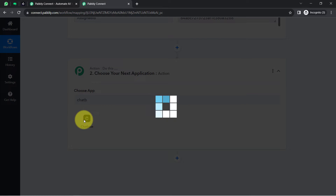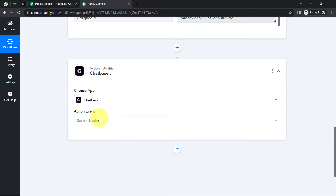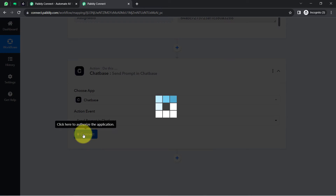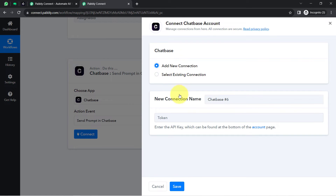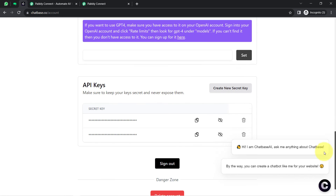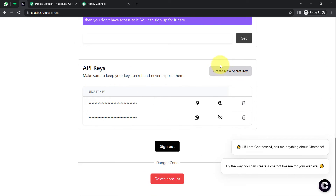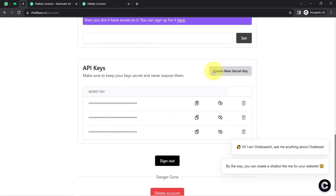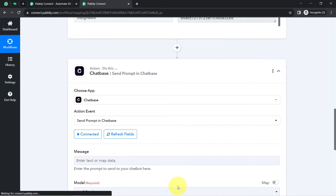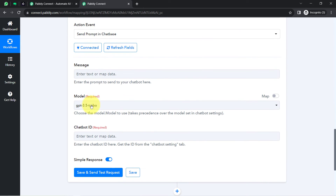Just like I connected Vati with Pabbly Connect, now I will connect chat base with Pabbly Connect. Selecting the action event 'Send Prompt in Chat Base', clicking connect, then 'Add a New Connection'. It is asking for the token, so go back to your chat base account, click on the account section, scroll down, and you will find an API key. Copy it, come back to Pabbly Connect, paste it, and click save. In this way, the chat base account will be immediately connected.